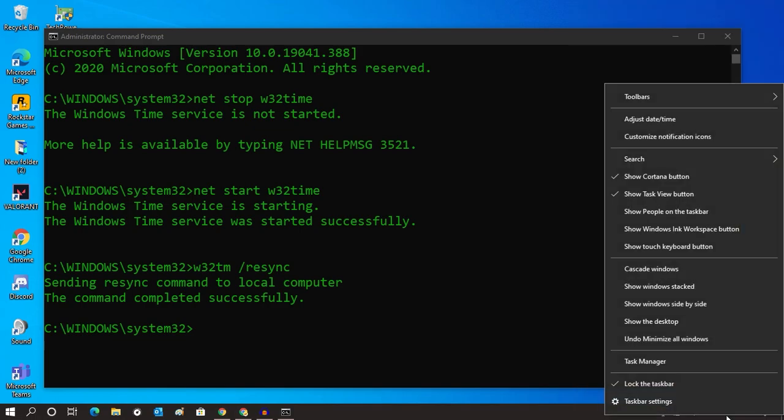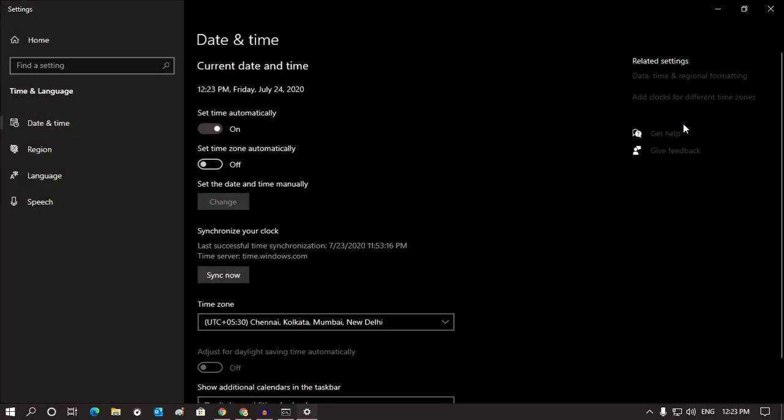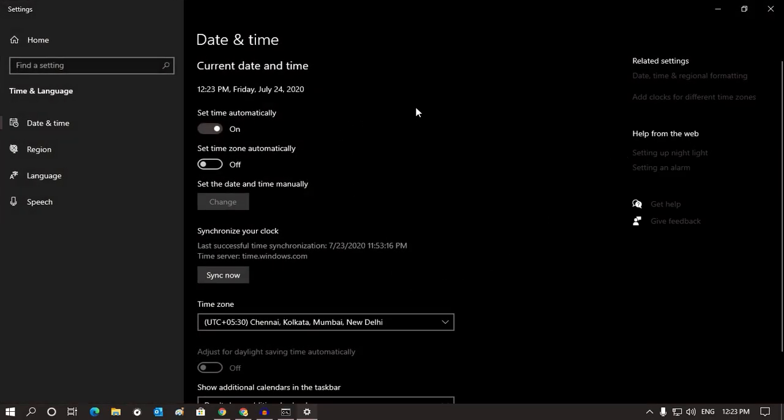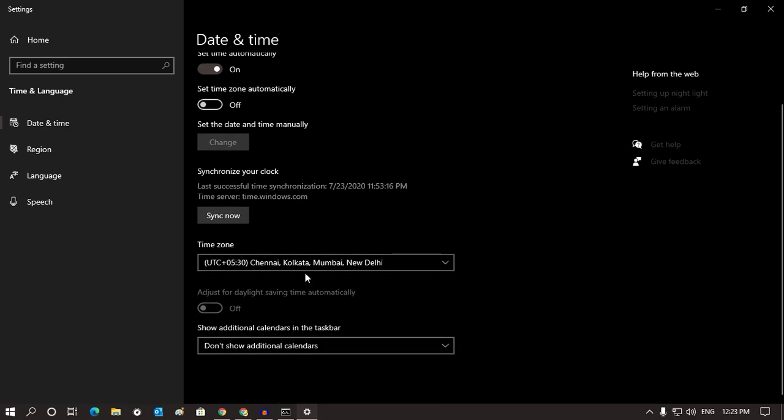If it's not, just right-click on your time and go to Adjust Date and Time. And here you have to click on Sync Now.